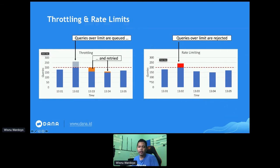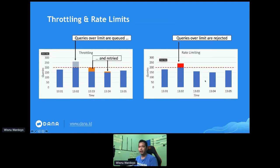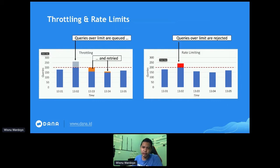In the diagram on the right side, with rate limiting, when requests come in and exceed the limit of 200, the gateway will reject them. During the rejection phase, we can set a default response or default page. When the request count is exceeded, the API Gateway will not forward it to the microservice, but instead responds immediately with that default response or page.